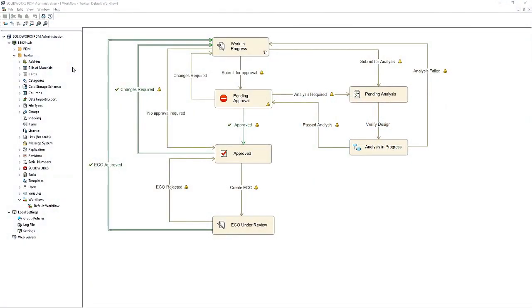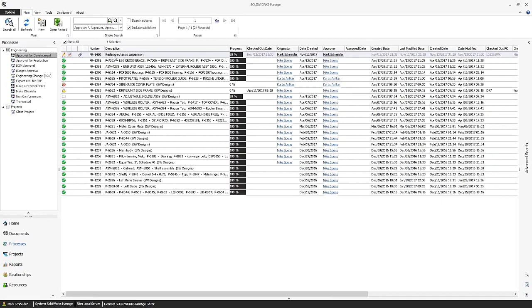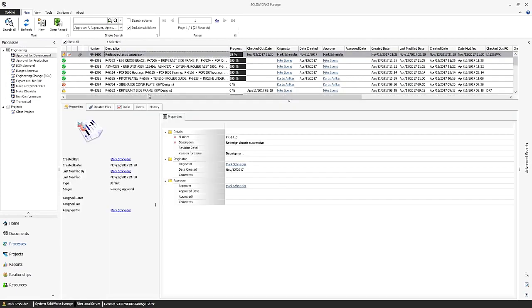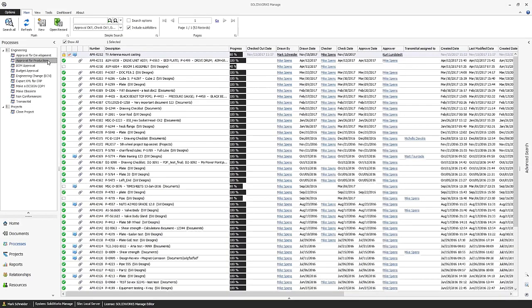Data management systems like SOLIDWORKS PDM have electronic workflow capabilities which are mainly focused on document approval and engineering changes. But many manufacturers have more complex needs for requests, orders, and notices that include ad hoc approvers, user tasks, effectivity dates, and external participants.